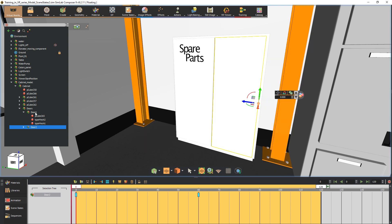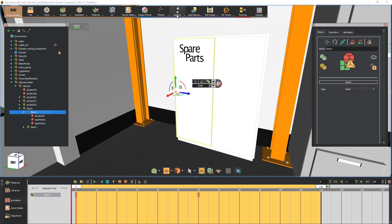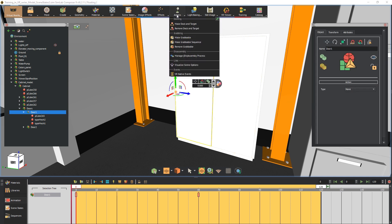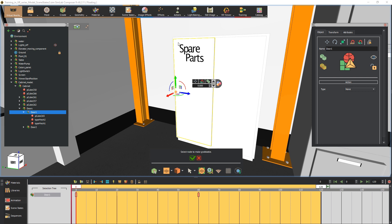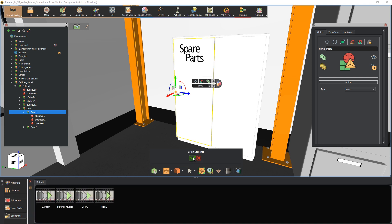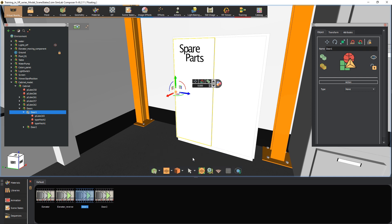Now select the first door and from the actions menu select make grabbable sequence. Click on the green mark to confirm the door selection, then select the door 1 animation sequence to attach it to the object. Leave the grab helper's value at 1 since it usually fits the scale of the object, then click on the green mark.